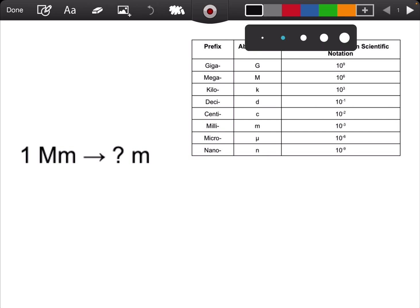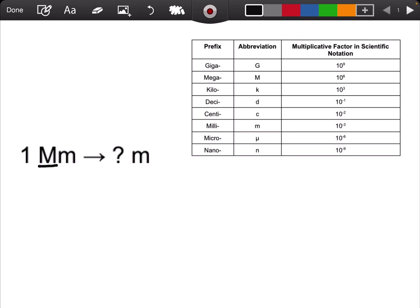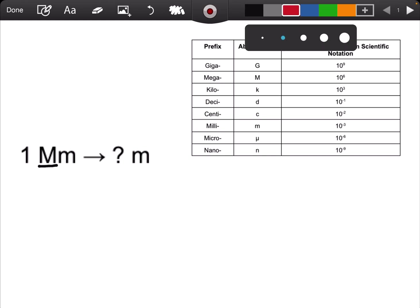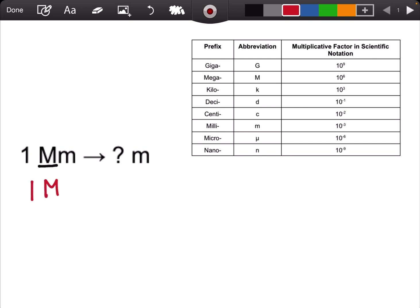For example, let's try to convert one megameter to meters. The first thing I notice is that there is a metric prefix involved. When dealing with metric prefixes, I need to make up my conversion sentences before I actually start the conversion. I always start off with the metric prefix. One mega just means 10 to the 6, so one megameter means 10 to the 6 meters.